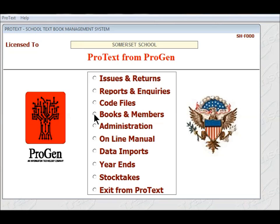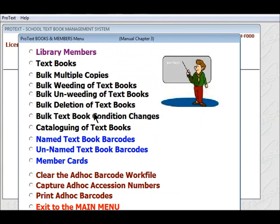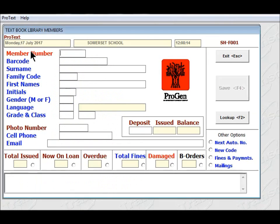So on the fourth item down, you will see Books and Members. Click on that radio button and it takes you to the next screen. The first item is Library Members. And this is what the capture screen looks like.